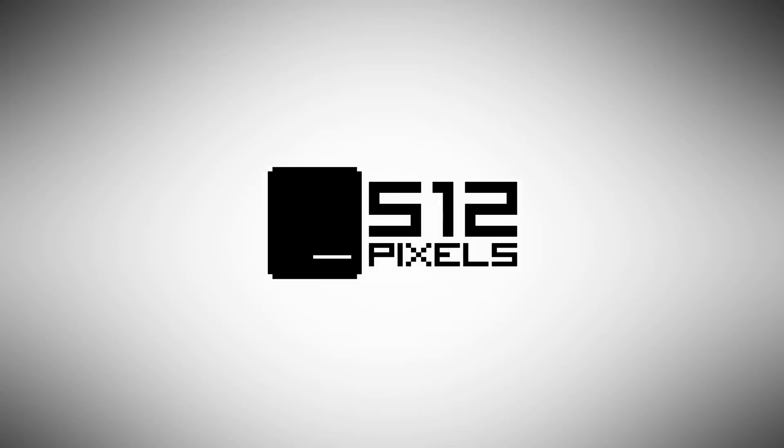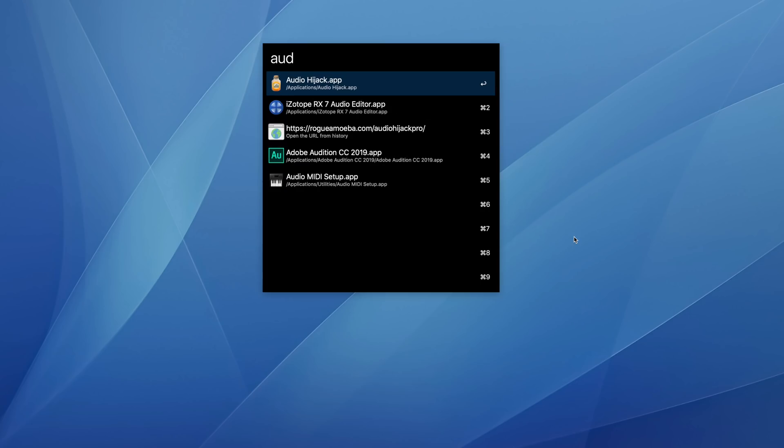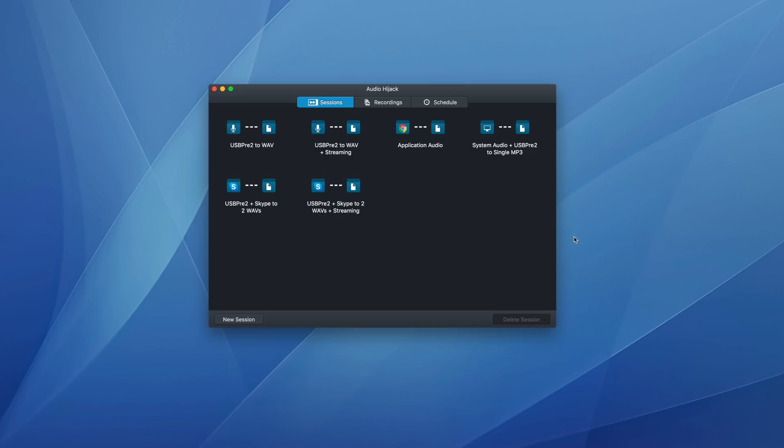So after publishing my workflow setup video about the way I record podcasts for RelayFM, I had a few questions about how I use Audio Hijack. Now this video is going to be sort of quick, just a simple screen recording.